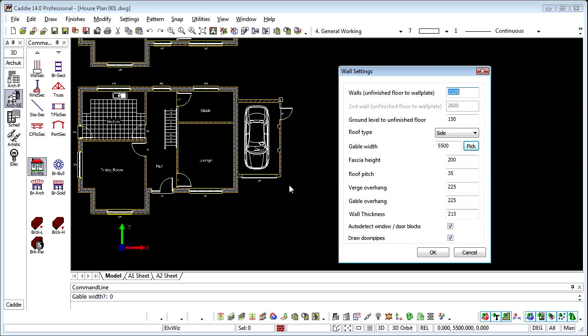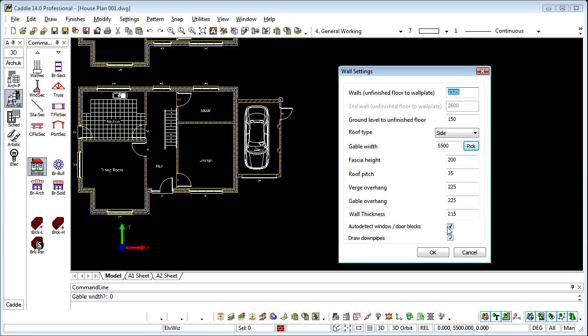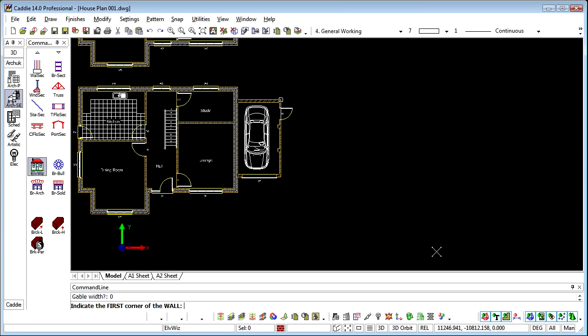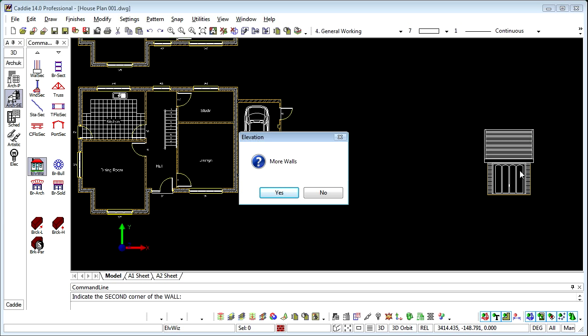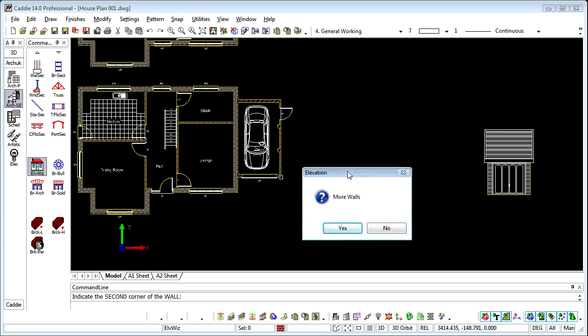The wall thickness, well we've got a single solid wall here which is 225mm thick so we'll choose that. And we can also detect the door blocks and window blocks and these are just little pick options, same for the downpipes. OK to that, indicate the first corner of the wall. So if we just choose side to side, we can see that we've drawn the elevation of our garage.